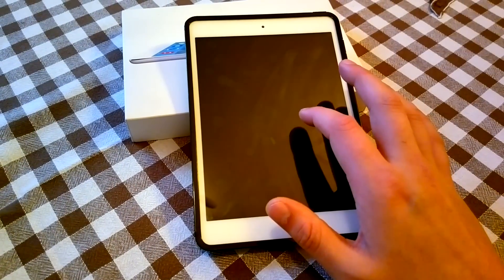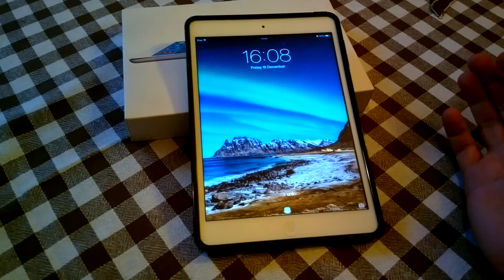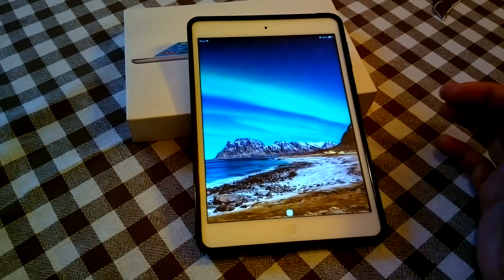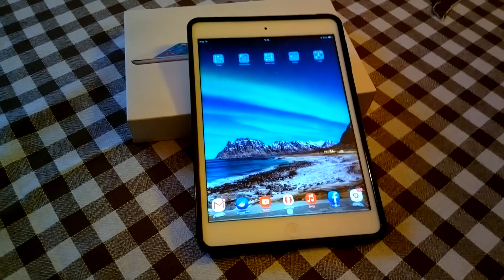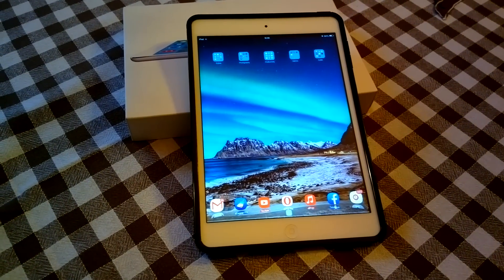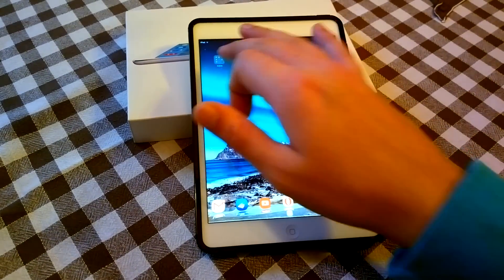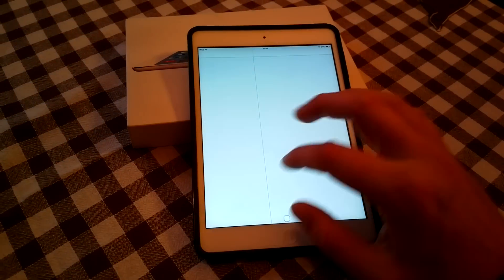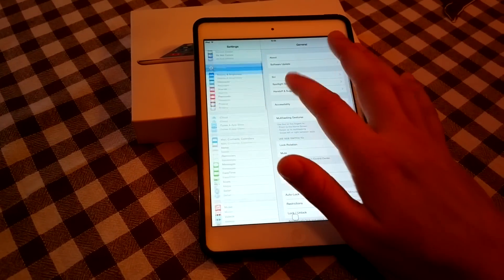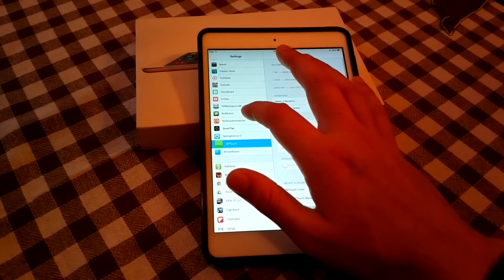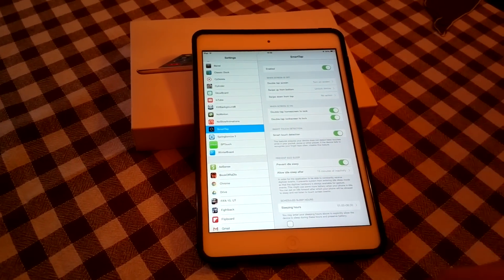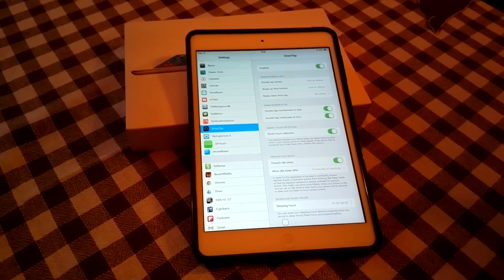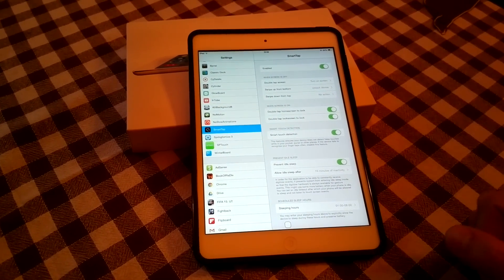Basically you can lock and unlock your device by simply double tapping on your device screen. You can select different settings from the settings menu and customize it to your liking. As you can see right here it has a lot of features, a lot of settings to choose from and this is Smart Tap.